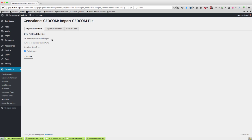First of all it analyzes the GEDCOM and it says there are 1248 people in there. So we then just say continue.